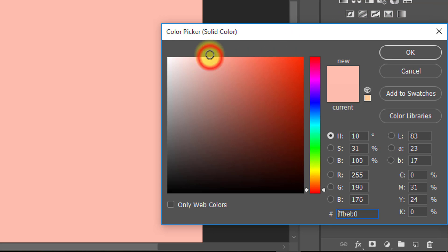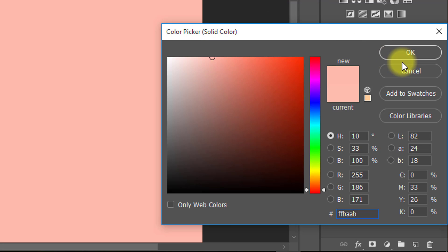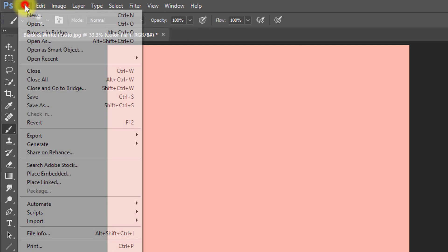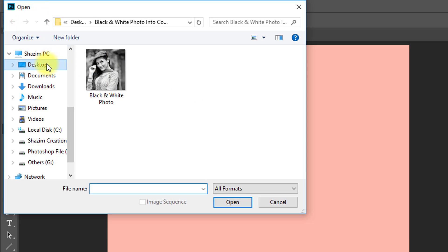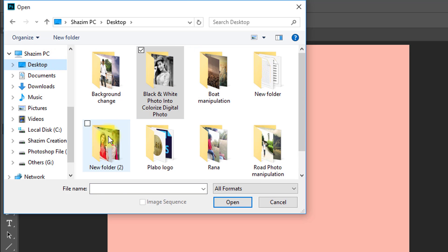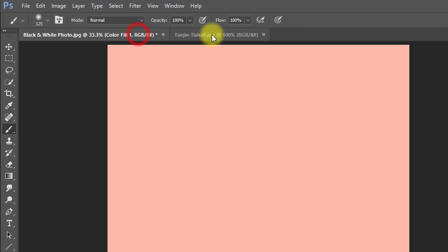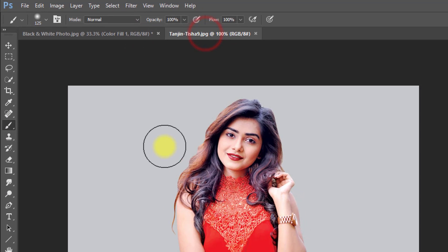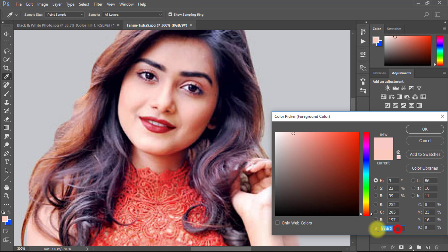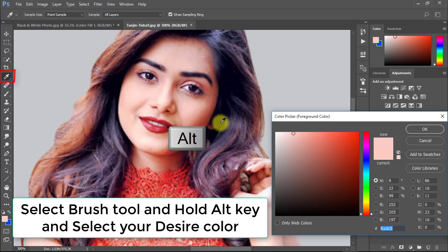Firstly, take a solid color for the face. Or you can select your face color from another image's face. Hold the ALT key and select any color.